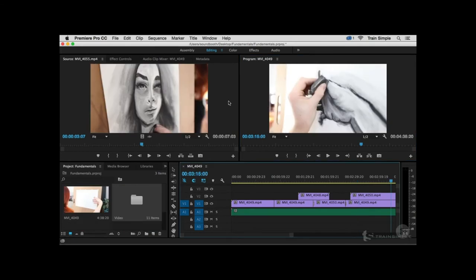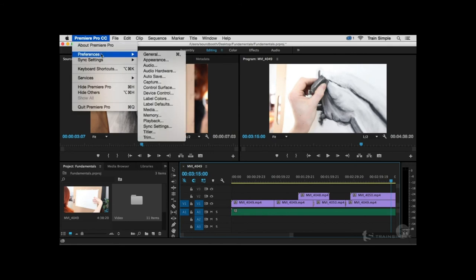In the last video, we looked at various preferences and options to customize Premiere. Now I'd like to show you some preferences you may want to change right away. Return to the Preferences dialog box — on Mac, go to Premiere Pro > Preferences; on Windows, go to Edit > Preferences. You can also use the keyboard shortcut Command-comma (Control-comma on Windows). I'd like to go into the General section.